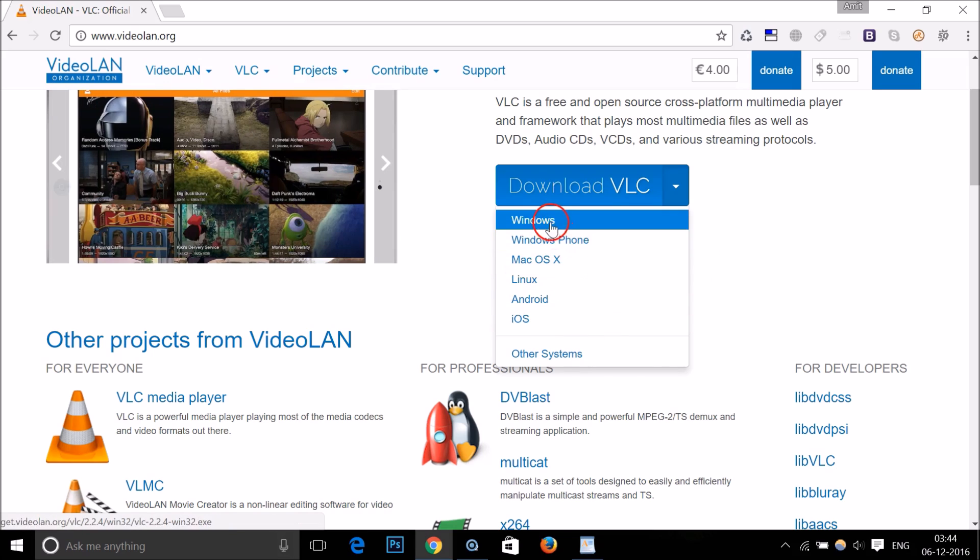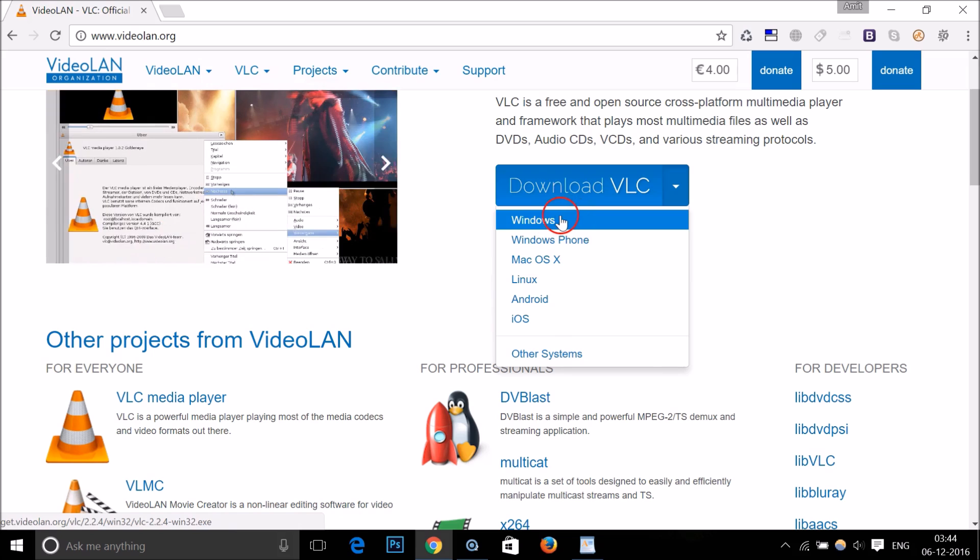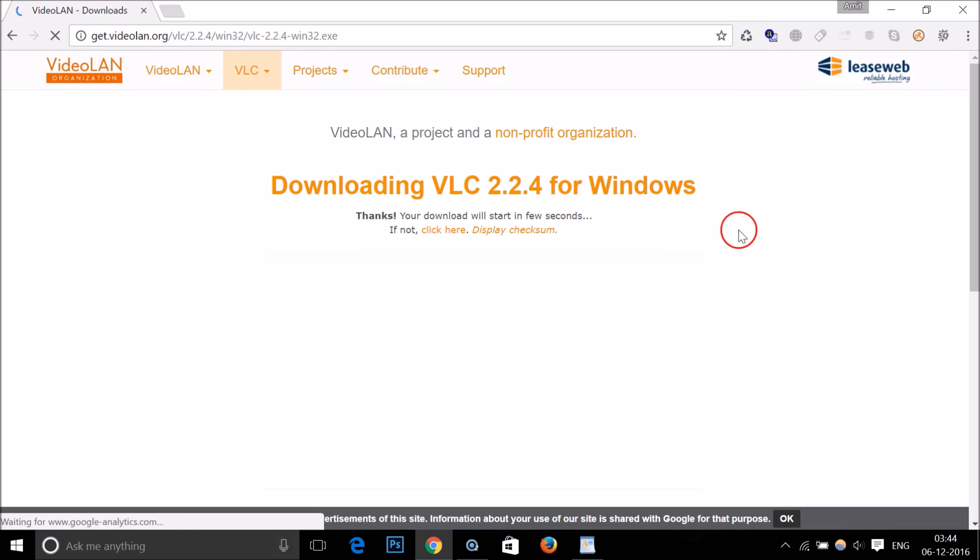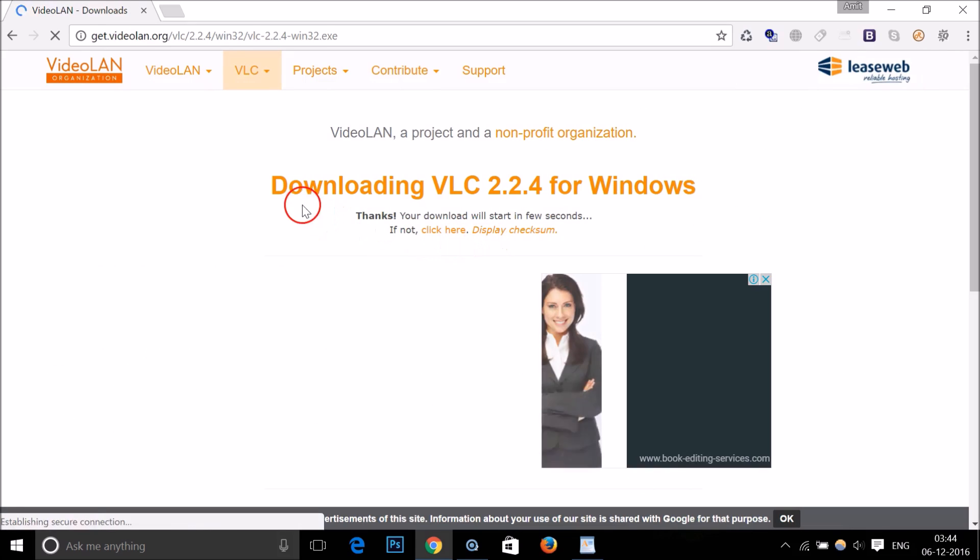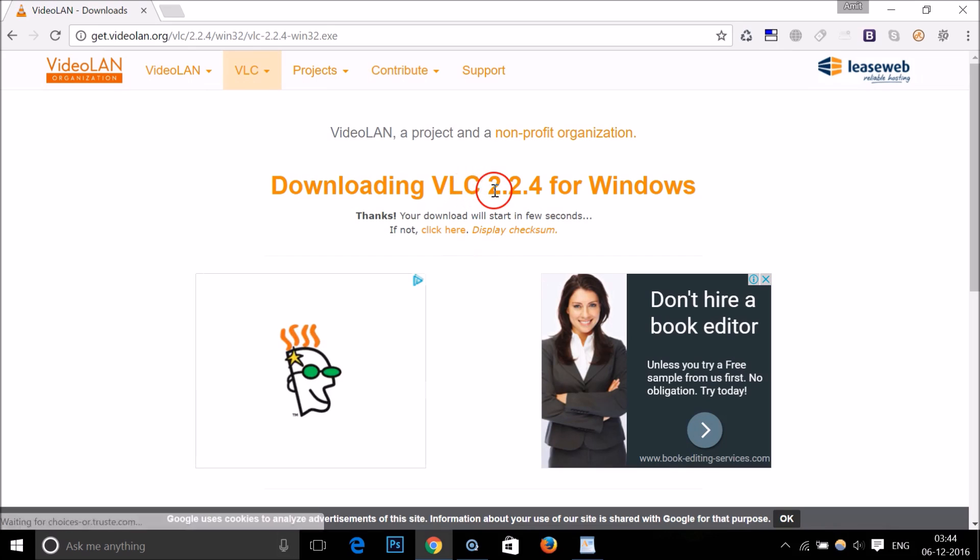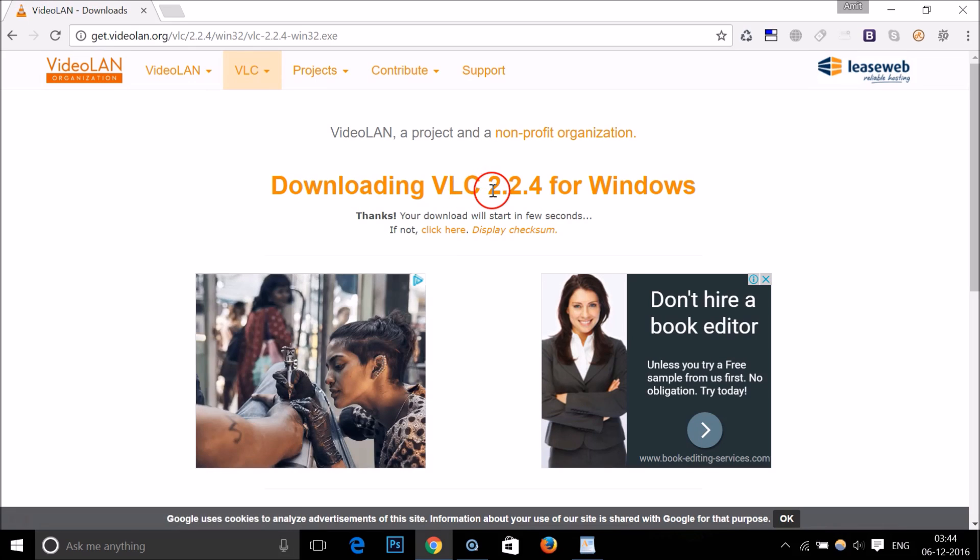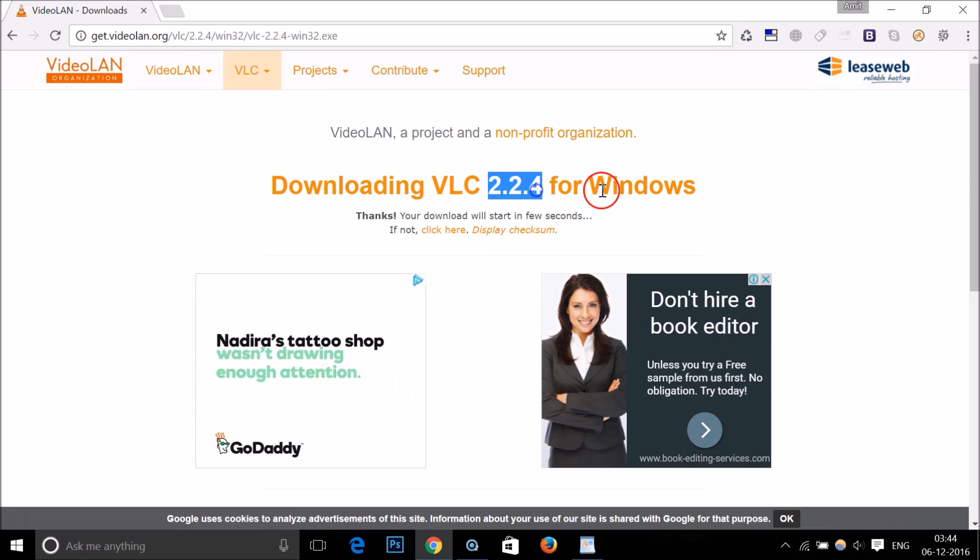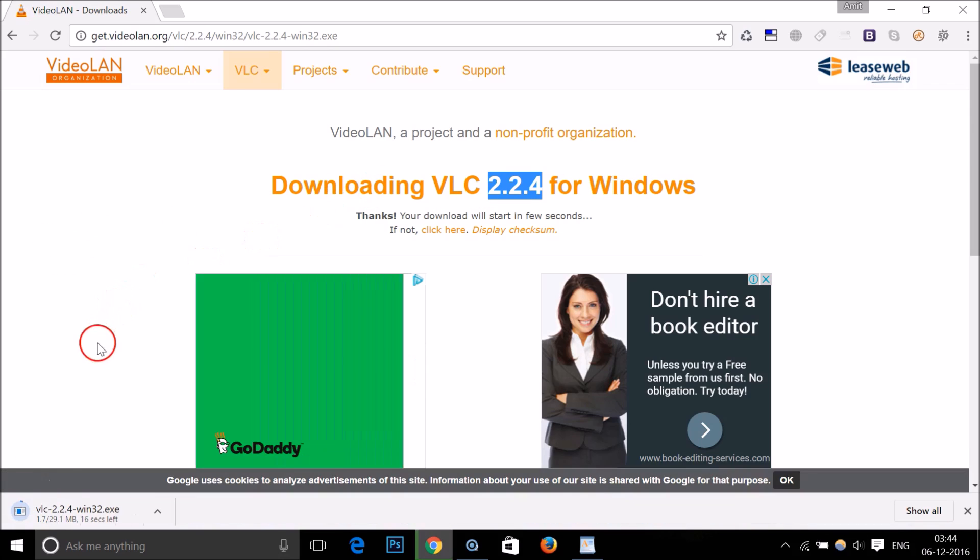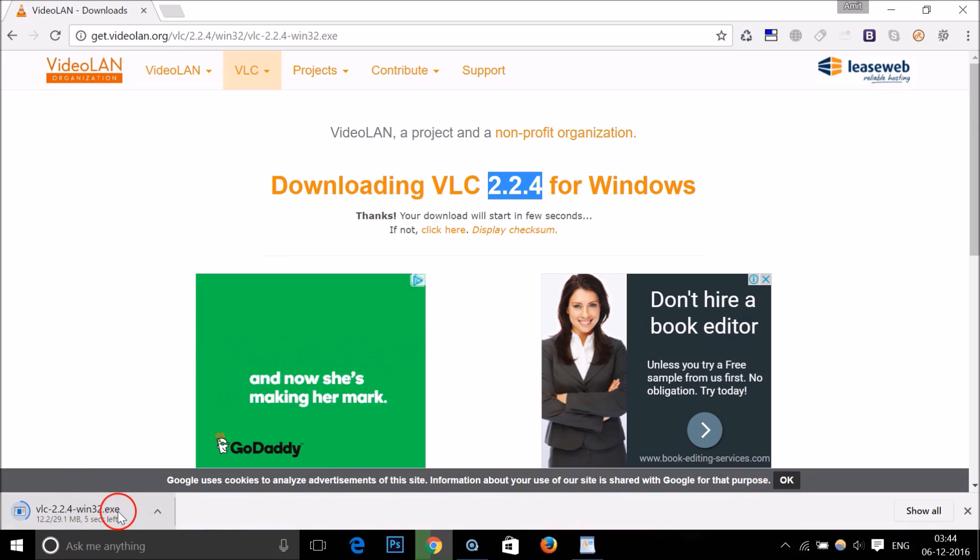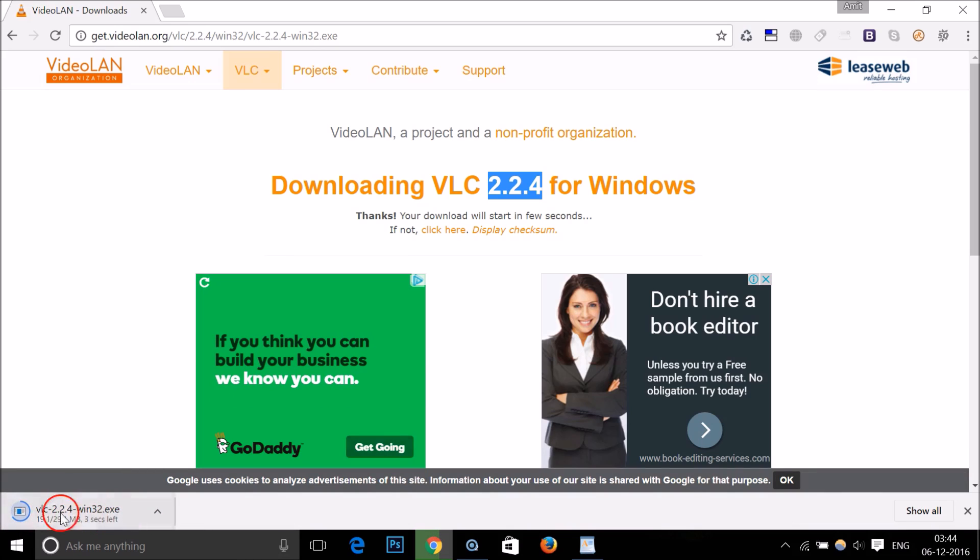As you can see, it's downloading VLC for Windows. At the bottom left of my Chrome browser it's downloading, and there are a few seconds left. It has been downloaded.